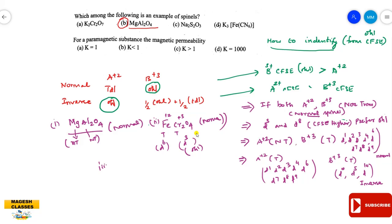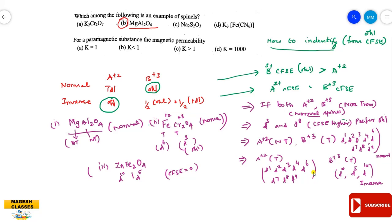One more example: ZnFe₂O₄. The dipositive ion is Zn²⁺ (D10 system) and the tripositive is Fe³⁺ (D5 system). Both D10 and D5 have CFSE = 0. When you compare the ionic sizes: from left to right ionic radius decreases, so Zn²⁺ is smaller in size and occupies the tetrahedral void as A²⁺. So this is a normal spinel based on the size factor.